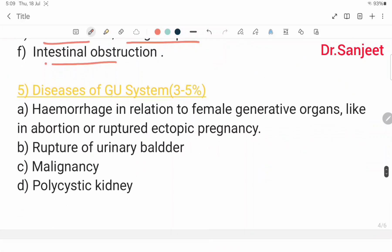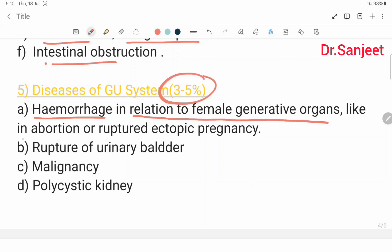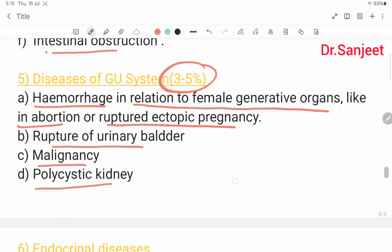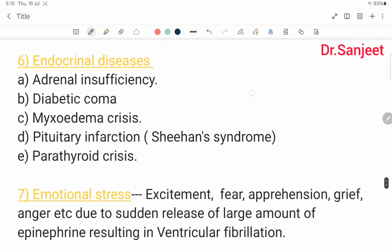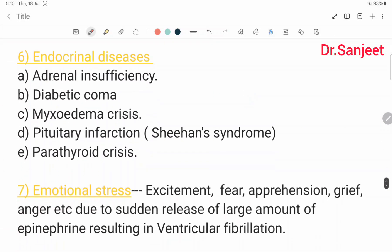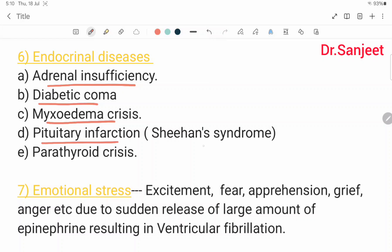Diseases of the genitourinary system cover 3 to 5%, including: hemorrhage related to female generative organs like in abortion or ruptured ectopic pregnancy; rupture of urinary bladder; malignancy; and polycystic kidney disease. Endocrine diseases include: adrenal insufficiency; diabetic coma; myxedema crisis; pituitary infarction like Sheehan's syndrome; and parathyroid crisis.